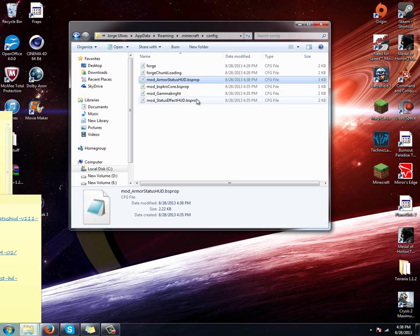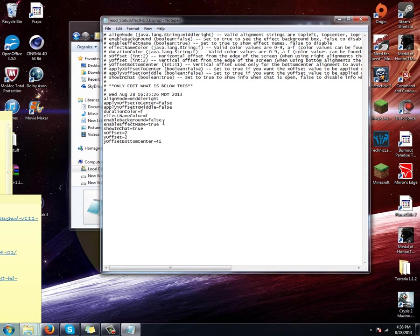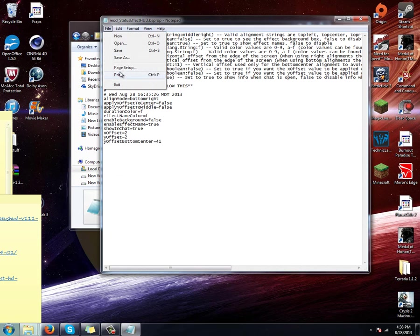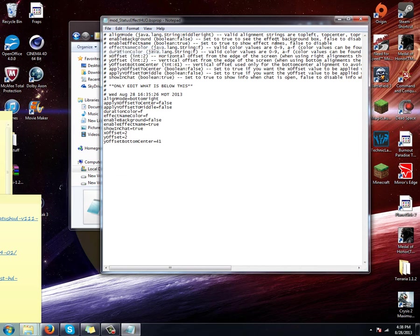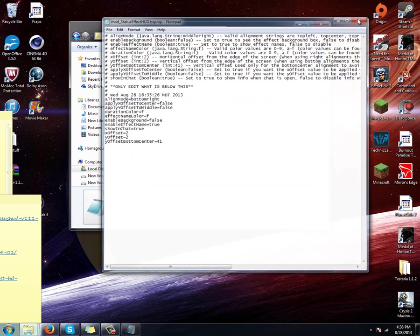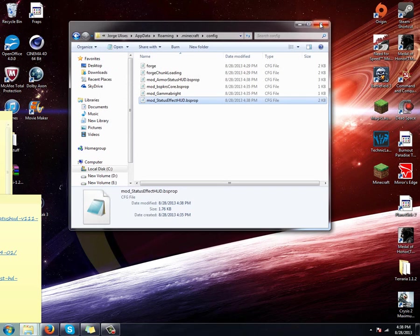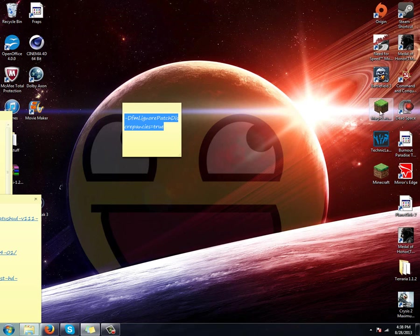And now for your status effect mod, you're going to go right here and I like mine to be bottom right. Save. Awesome. So now it should work. Let's go try it again.